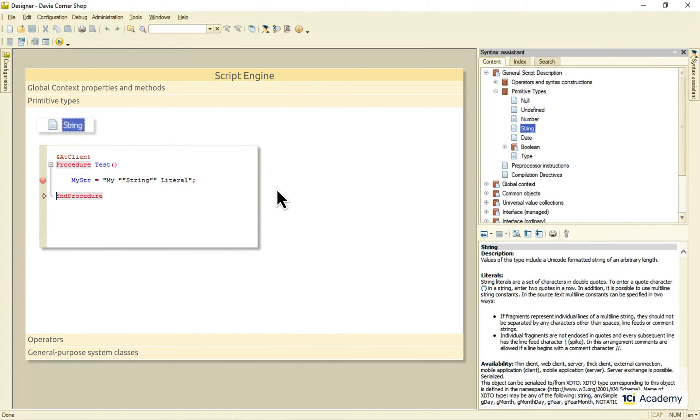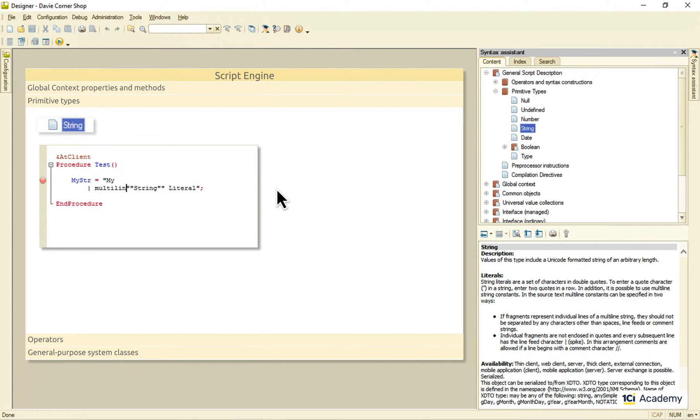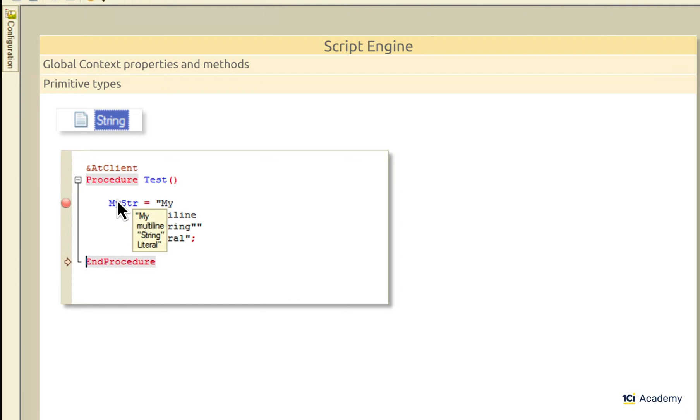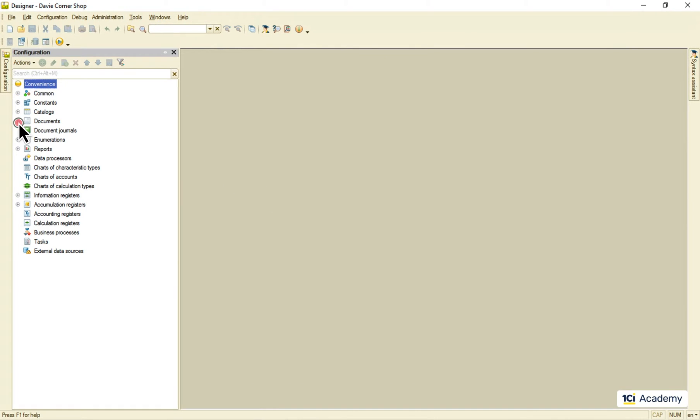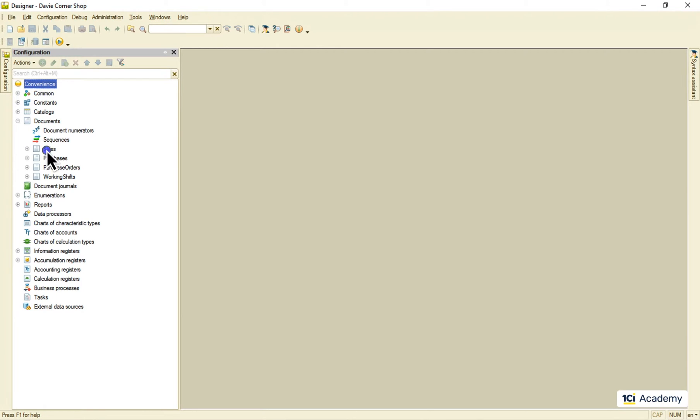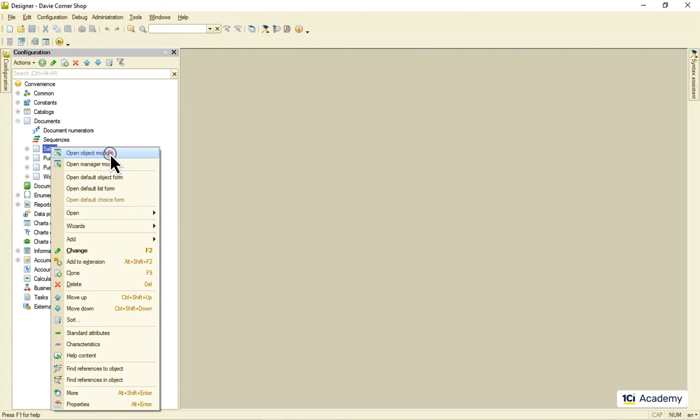Sometimes you need to specify a multi-line string. The most common way of doing this in 1C Enterprise is using the pipe symbol like this. And this is the string at the runtime. We usually use this pipe notation when writing queries like here for example.